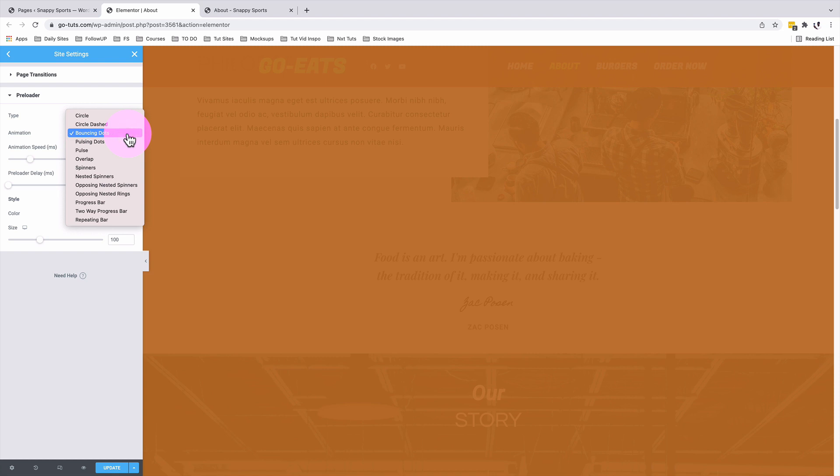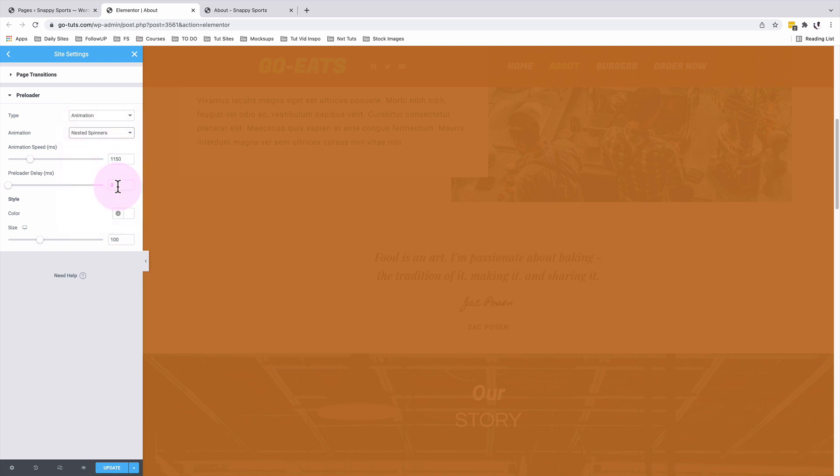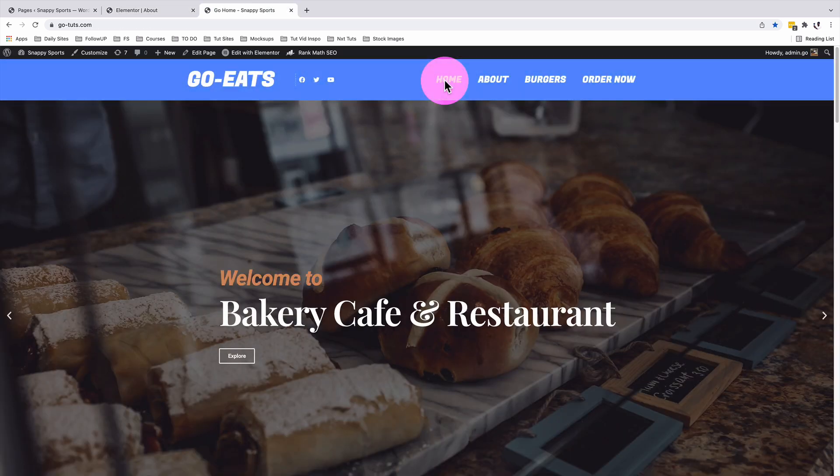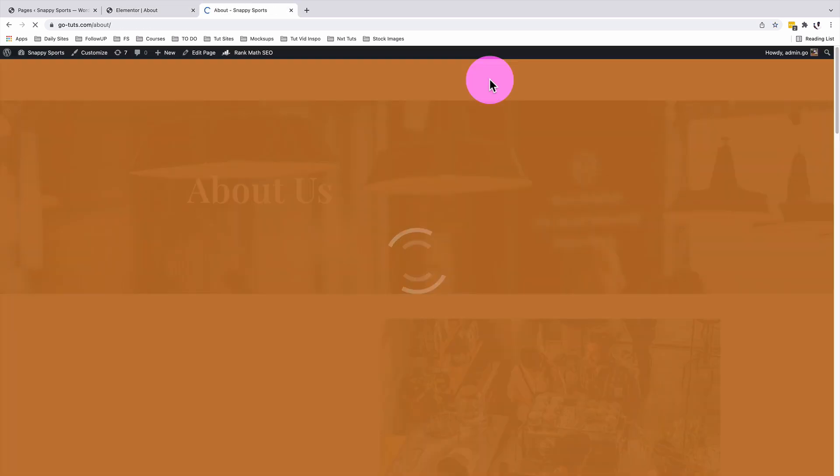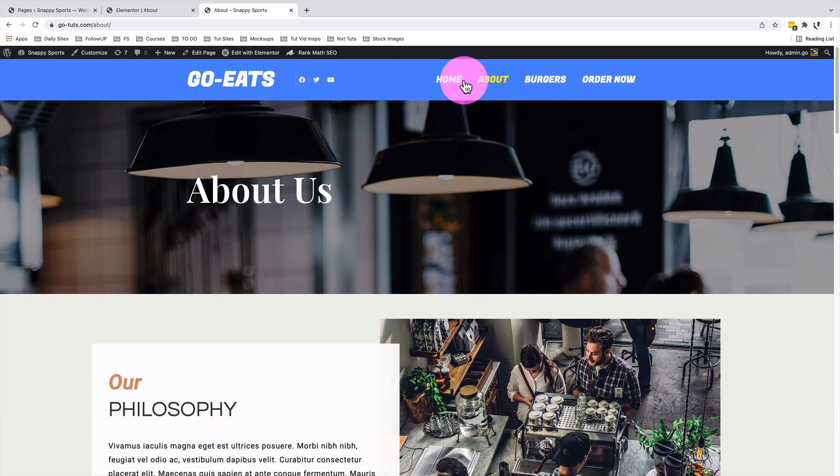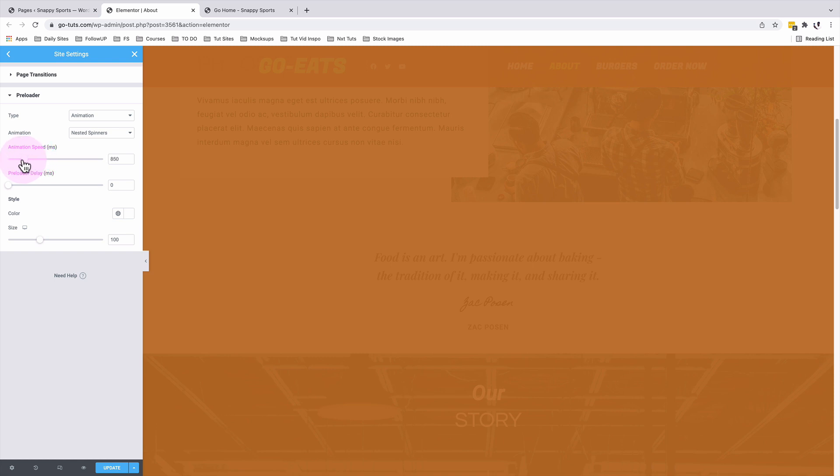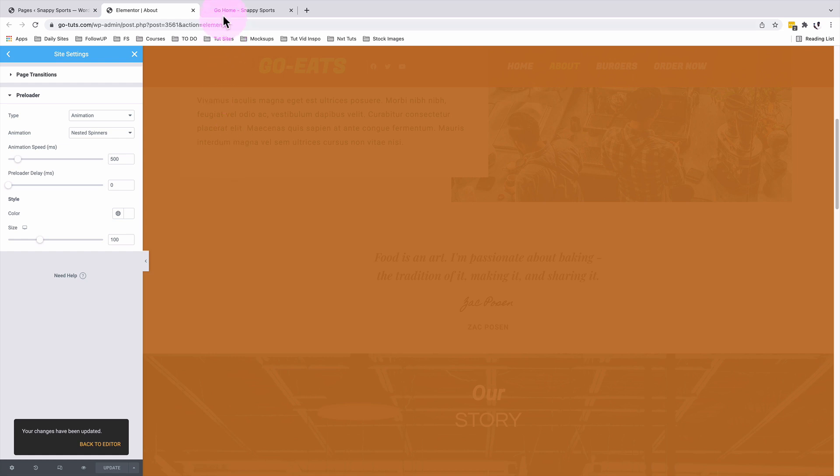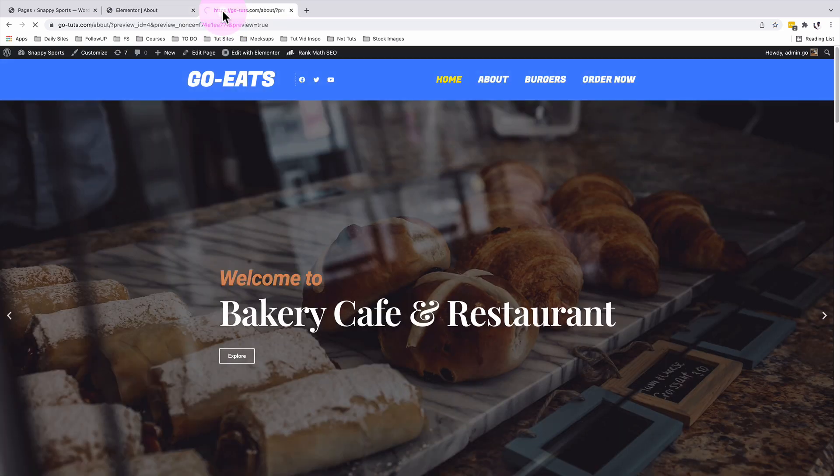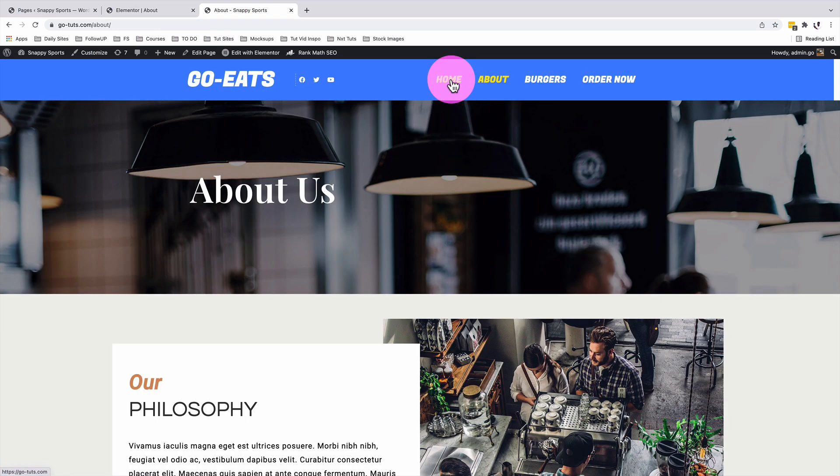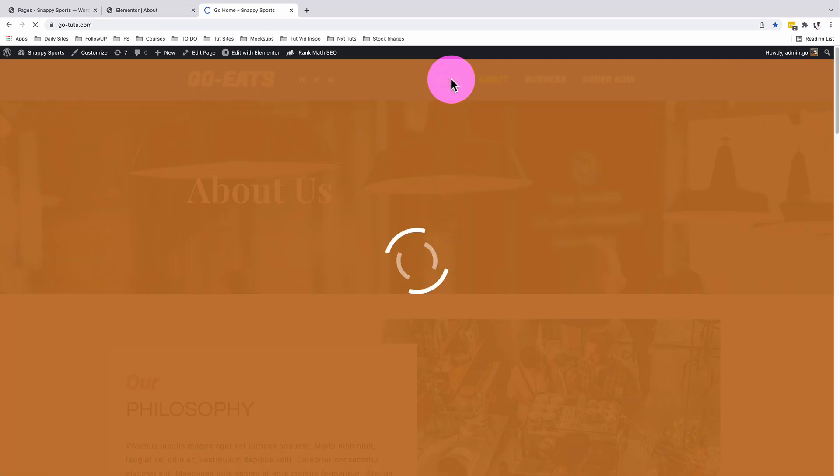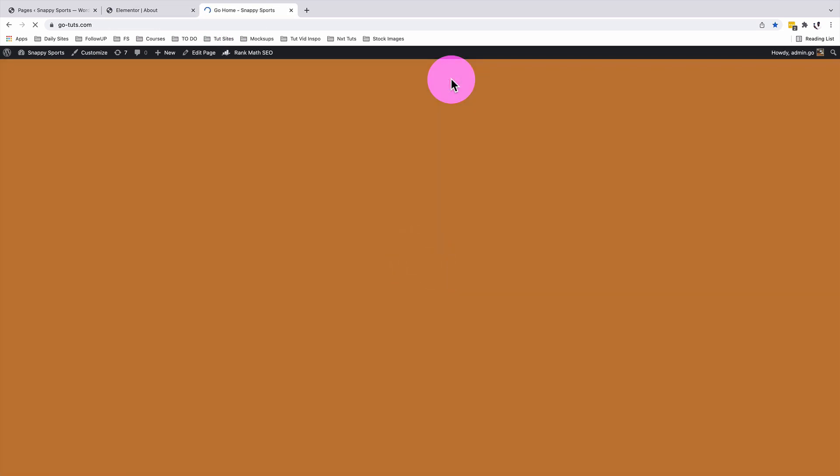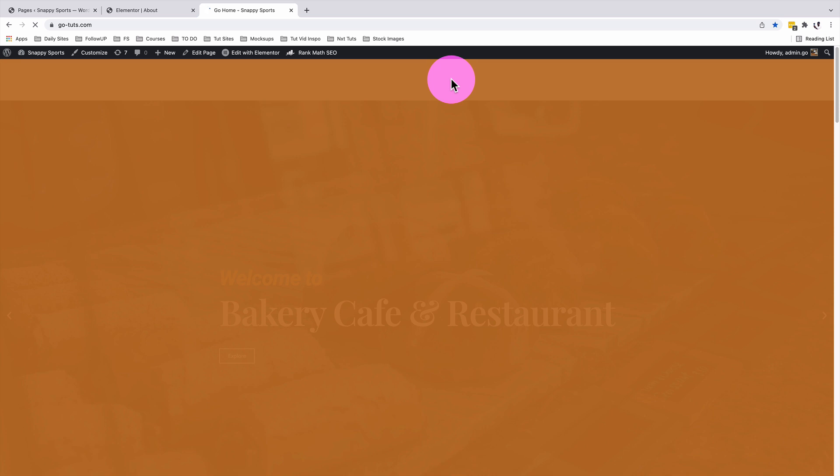Under the animation, I'm going to change the animation for our dots to, let me say, nested spinners. I'll update. Now we have nested spinners as our preloader for our Elementor page. If we increase on the speed of our animation for our nested spinners, and I update, I come to our about page. You see that now our nested spinners are way faster than they were before.